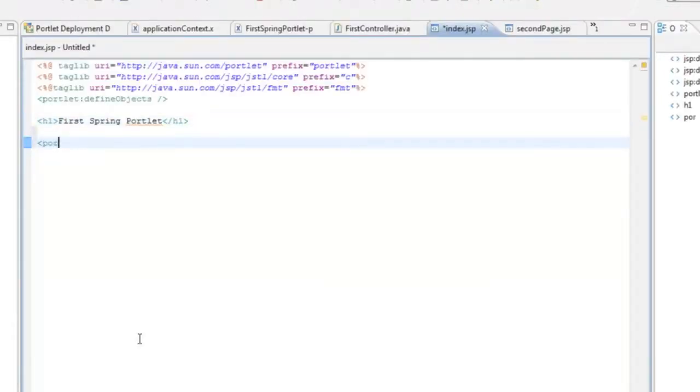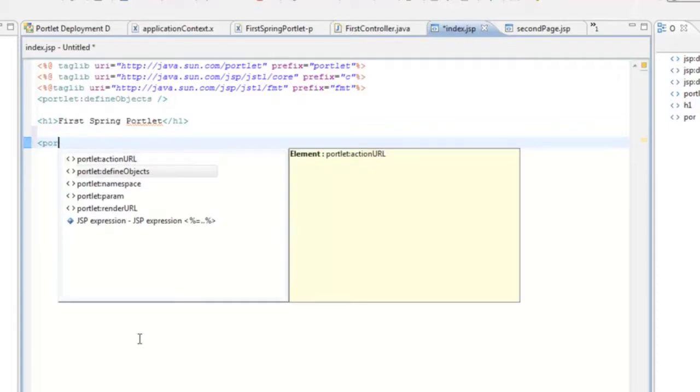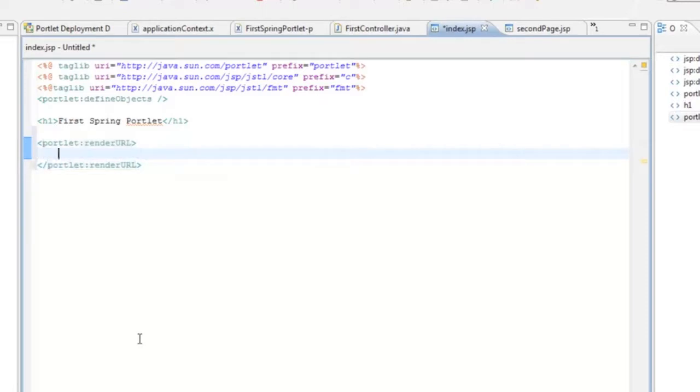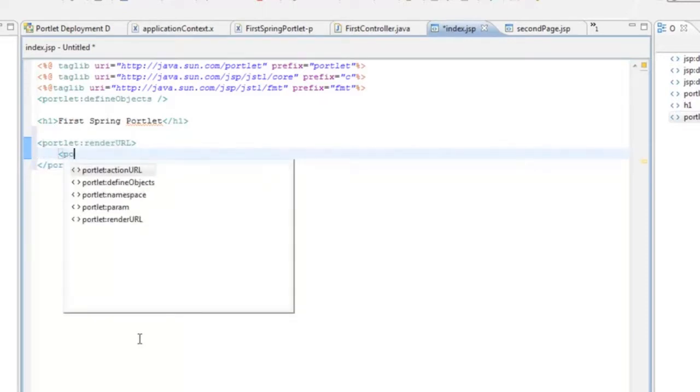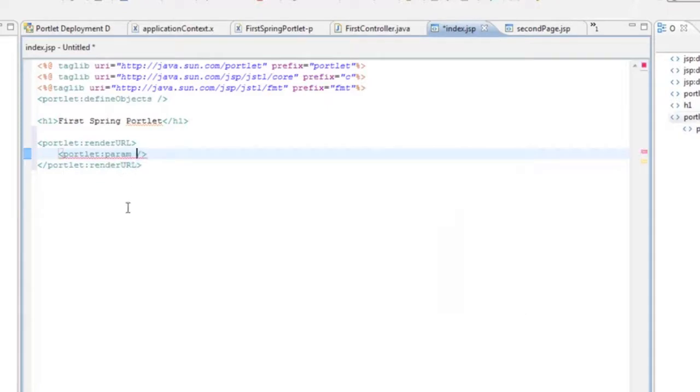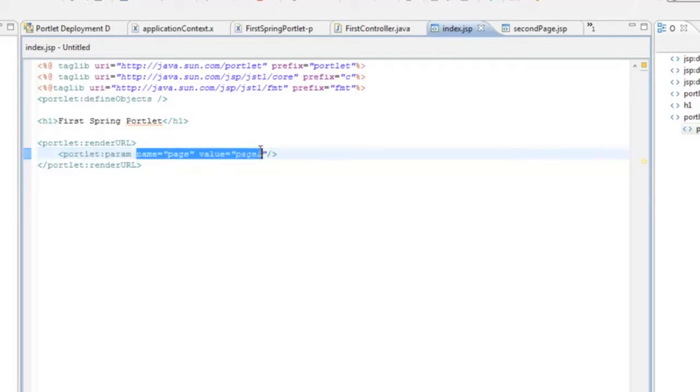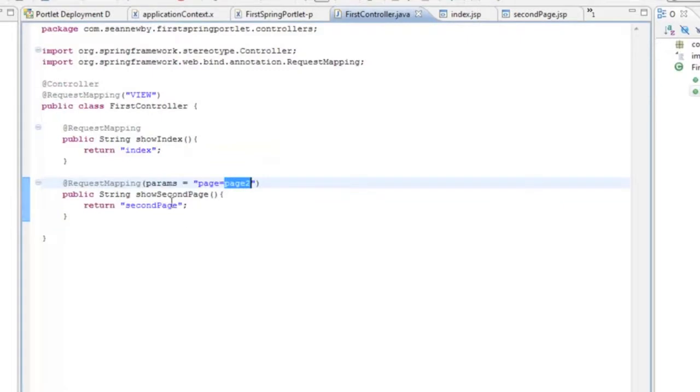Create a portlet render URL. And on that render URL we will put a parameter. And the name of the parameter will be page to match what we configured. And the value will be page 2. So you'll notice that the portlet parameter name and value match what we put into the annotation in our controller. Page equals page 2.